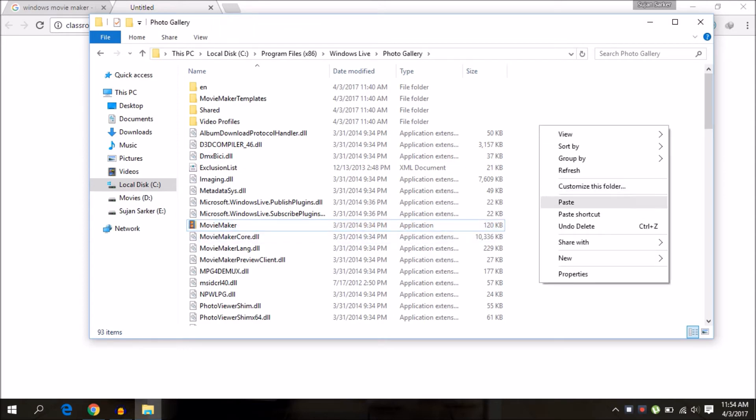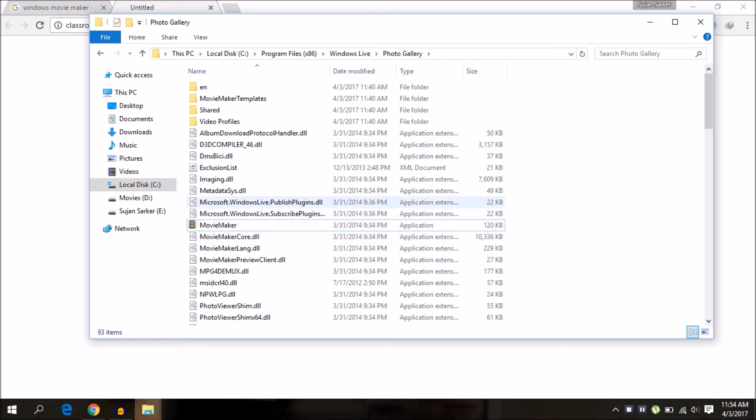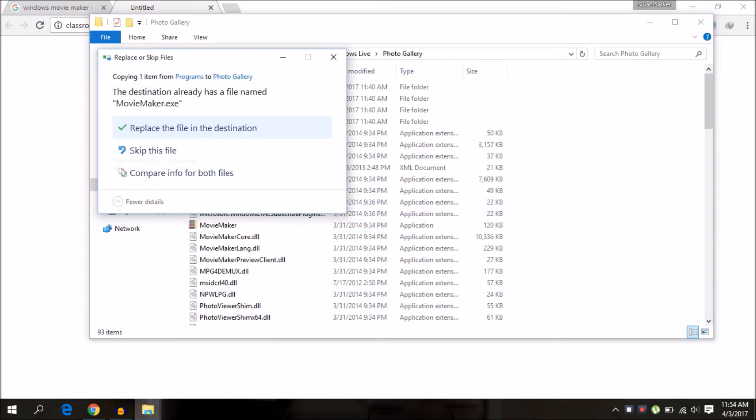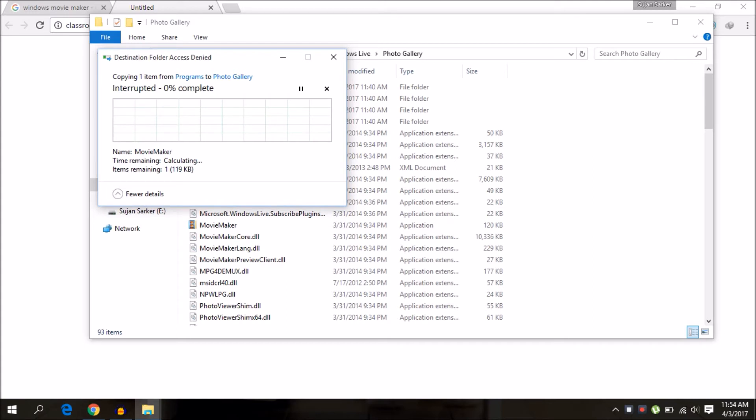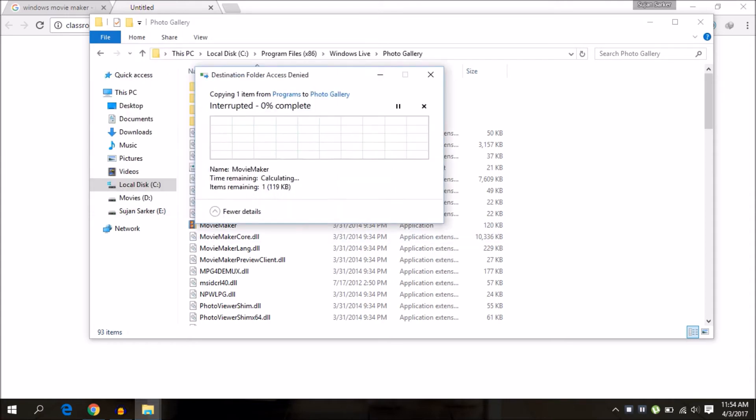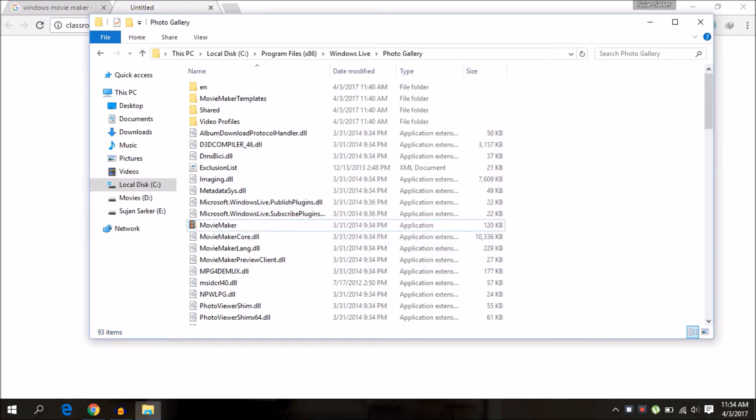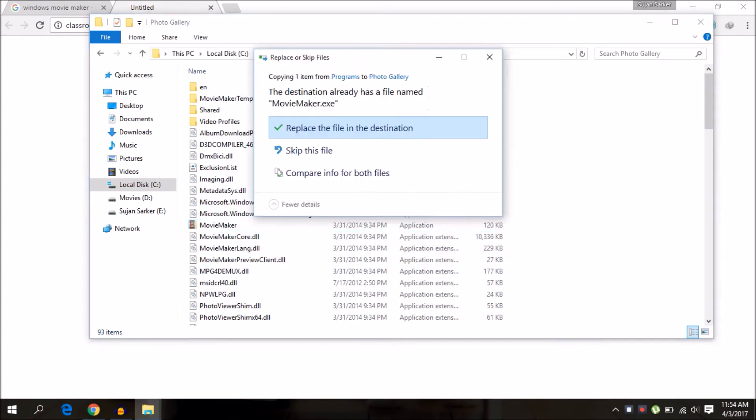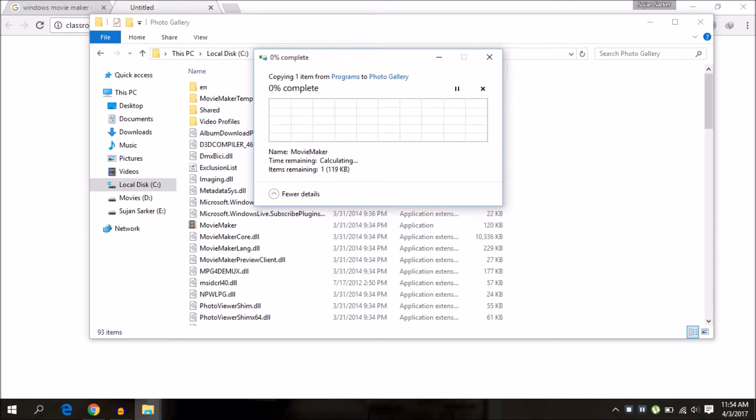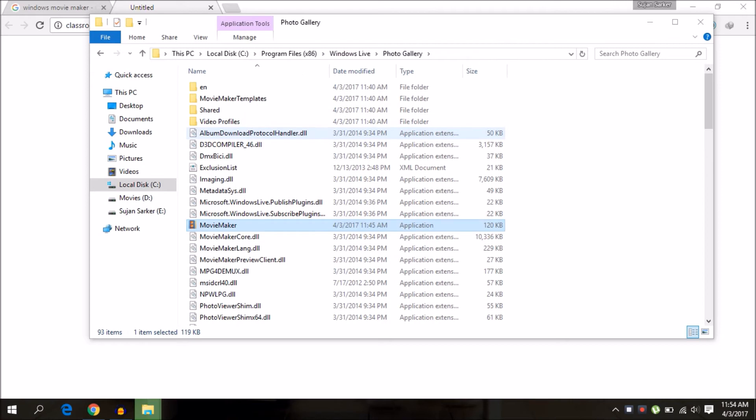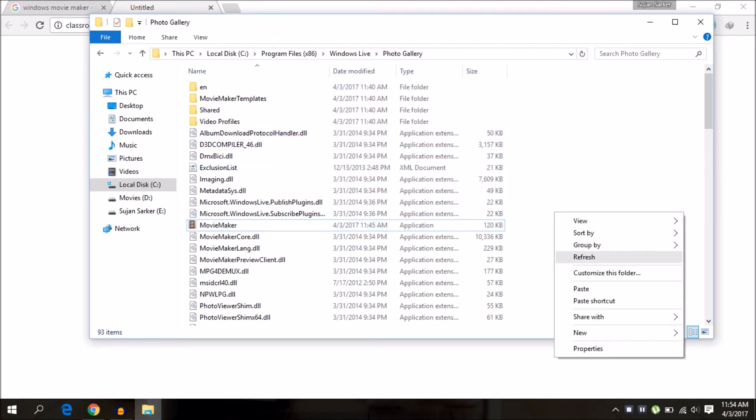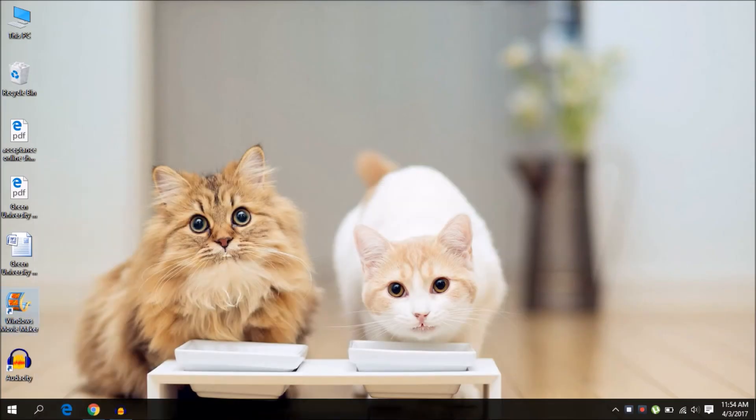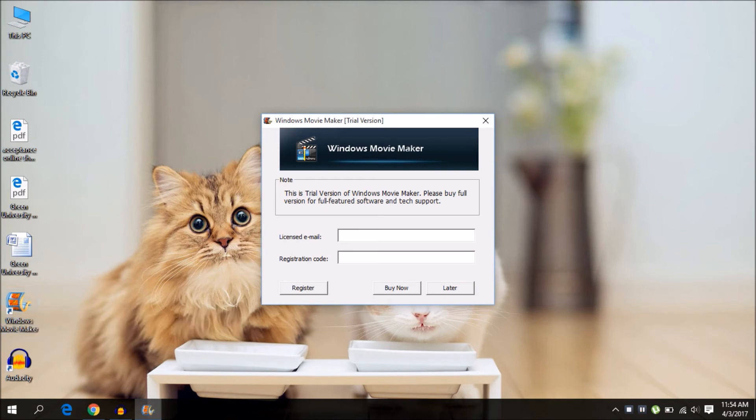Paste it and replace the old file. Sorry, my file is denied. I don't know why. Let me try it again. Replace it and paste. Continue. And it is complete.